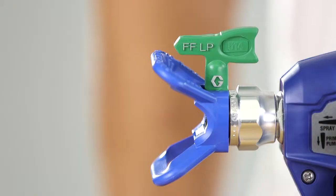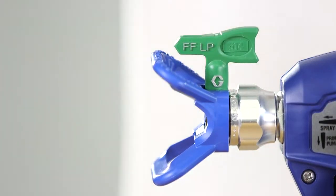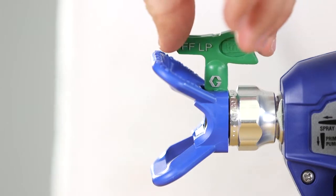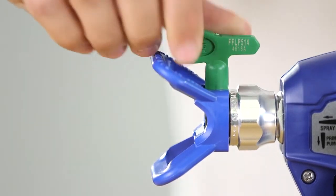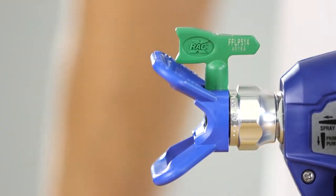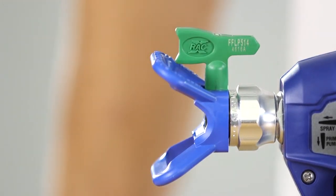Occasionally, particles or debris will clog your spray tip. This is common and your sprayer is designed with a reversible spray tip that quickly and easily clears tip clogs without having to disassemble the sprayer.